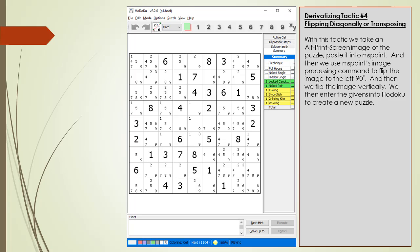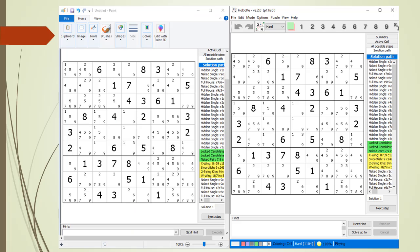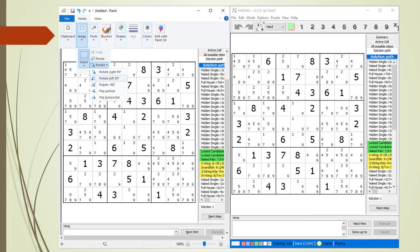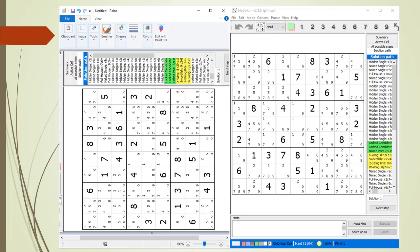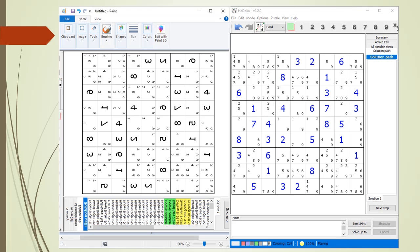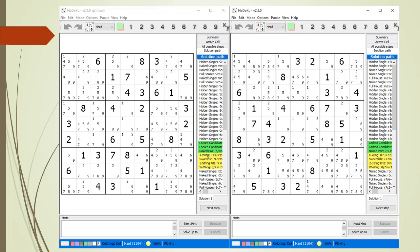With derivitizing tactic number 4, we flip our original puzzle diagonally, or what is called transposing. We get a copy of our puzzle into MS Paint. From the Image drop-down menu, we choose Rotate Left 90 Degrees, and then we choose the Flip Vertical command. We create a new set of givens in Hodoku matching the image in MS Paint. Here is our new puzzle on the right and the original on the left after we converted the values to givens — and again we get the same 1104 result. The givens in block 5 demonstrate the transpose well: the 4 and 5 stayed the same because they were on the diagonal, but the 2 and 6 exchanged positions. To transpose on the rising diagonal, you would rotate right 90 degrees and then flip vertically.